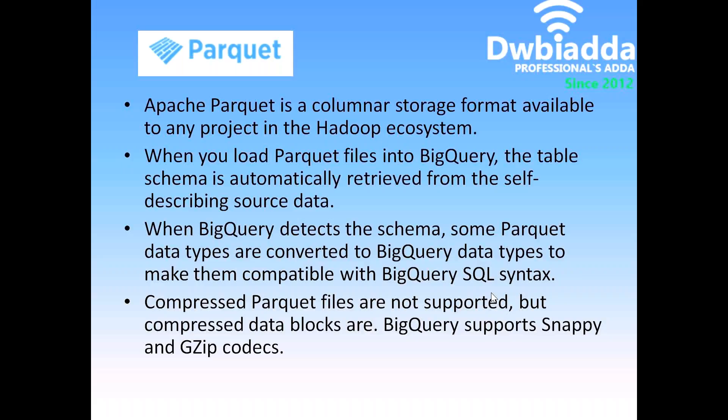When you load Parquet data into Google's BigQuery, the table schema is automatically retrieved from the self-describing source data.